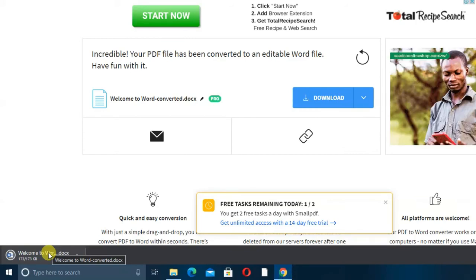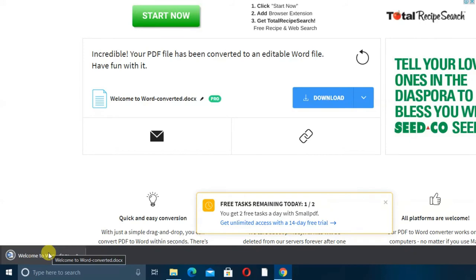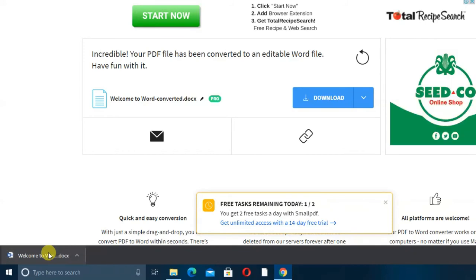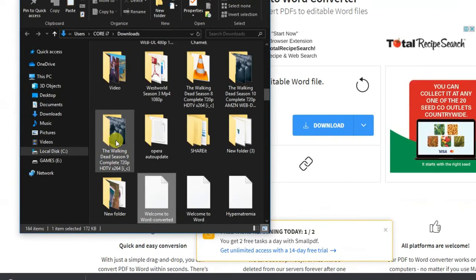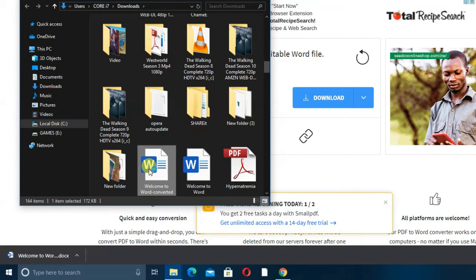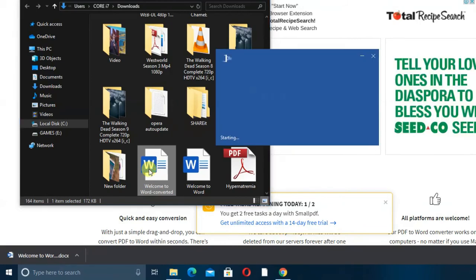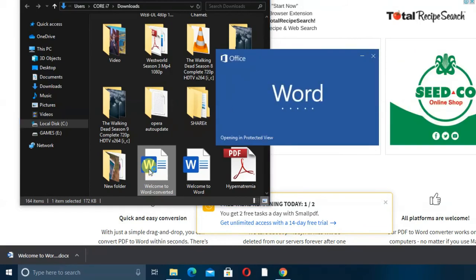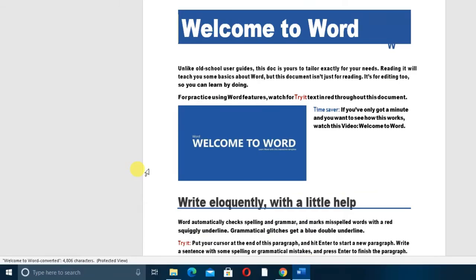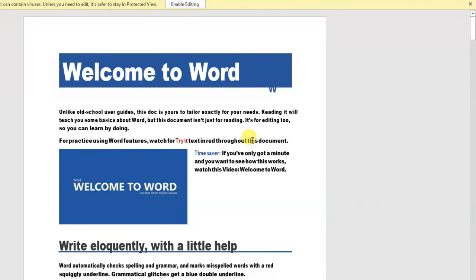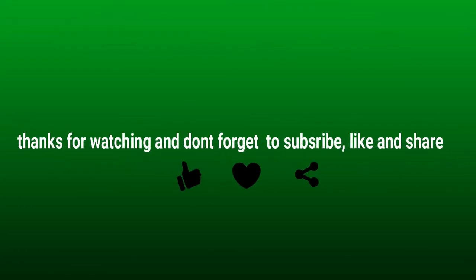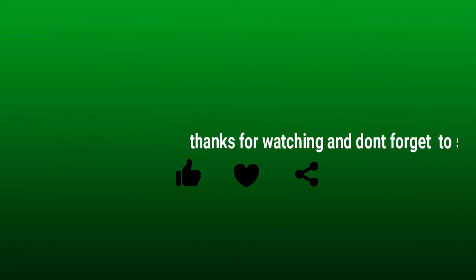We have downloaded the file. Let's open it to confirm it is a Word document — and you can see it is now a Word document. We have fully completed our PDF to Word conversion. You can do this on your files, guys — it's simple. Choose whichever of the three methods you prefer. Don't forget to subscribe, like, and share my videos. Thanks for watching.